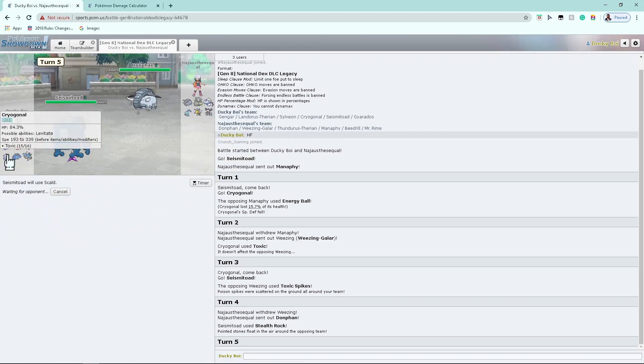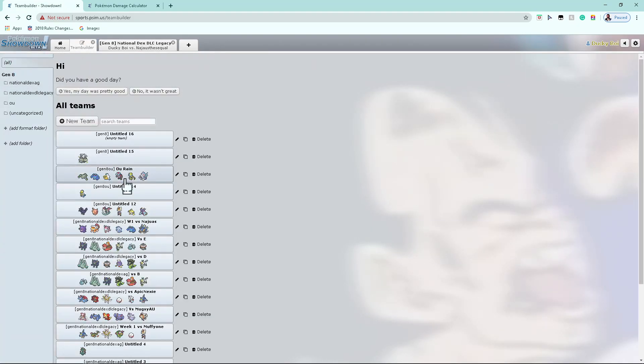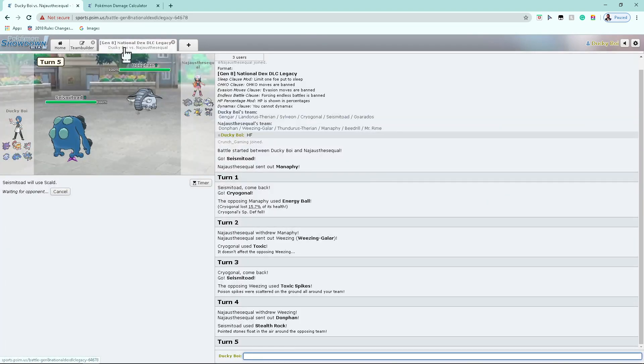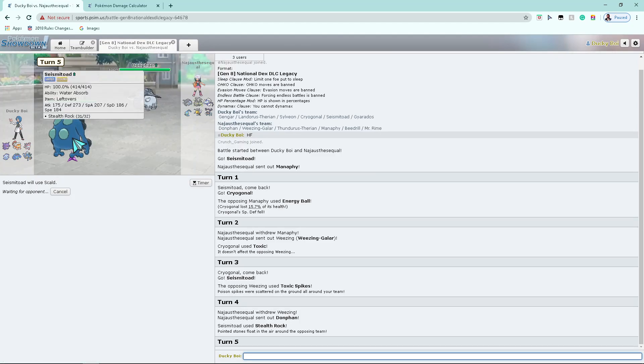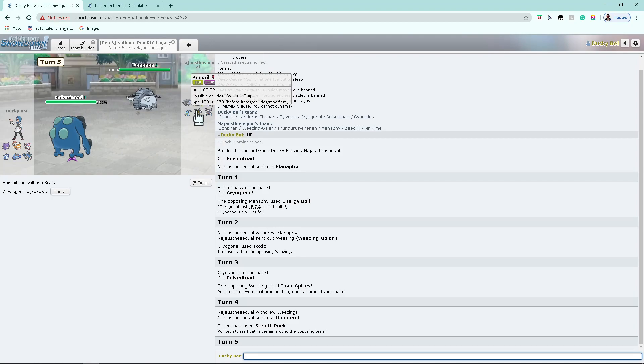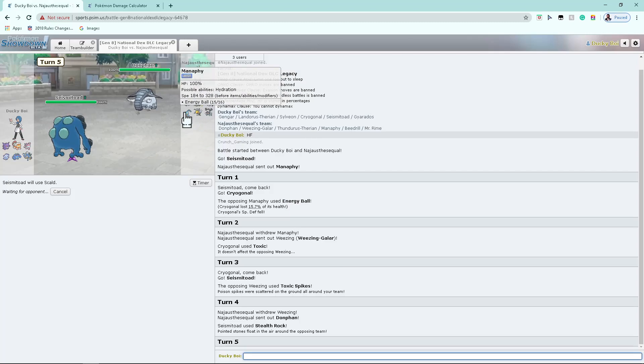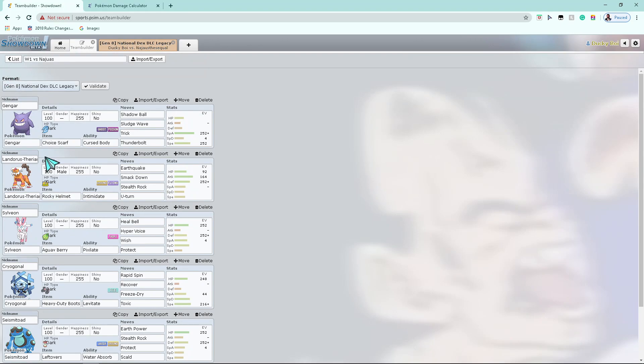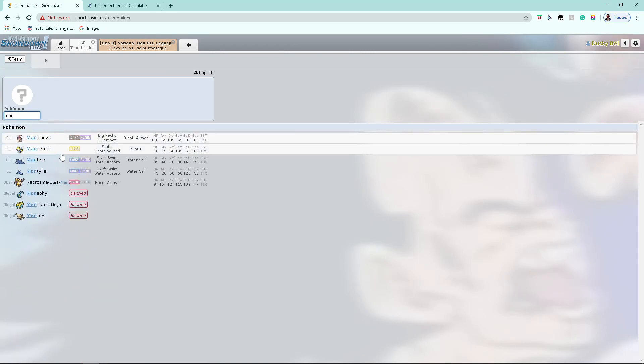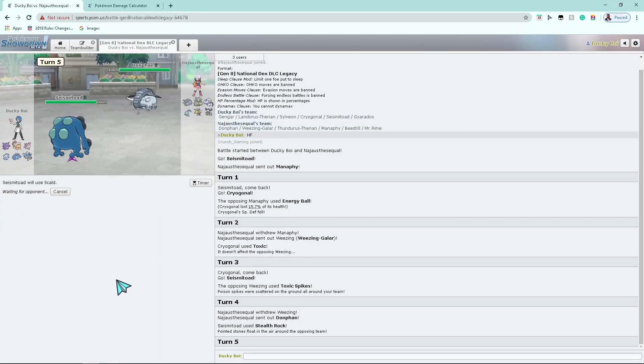If he tries to hazard stack on me, I'm gonna bring in my Cryogonal and just rapid spin there. Easy dubs. Now what? Something gets called in. So. Now Beedrill doesn't want to switch in. He could go Manaphy. I completely forgot what hydration does, I'm gonna be honest here.